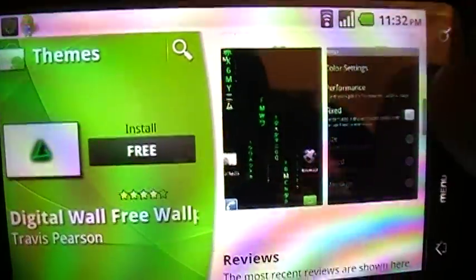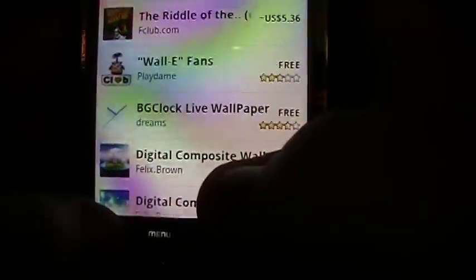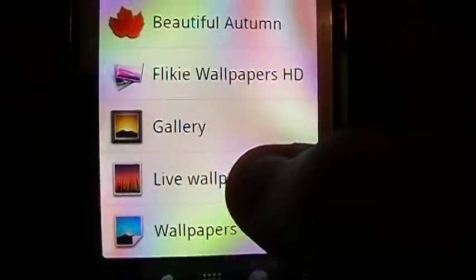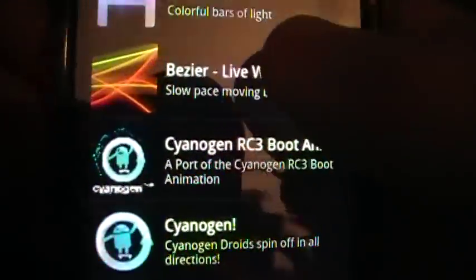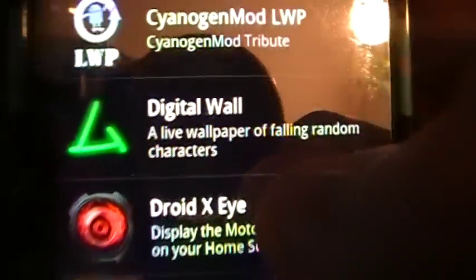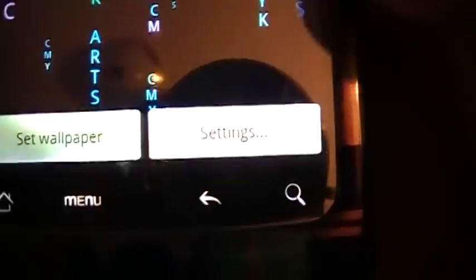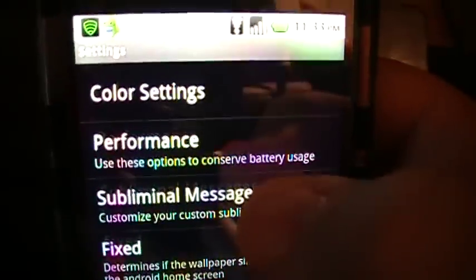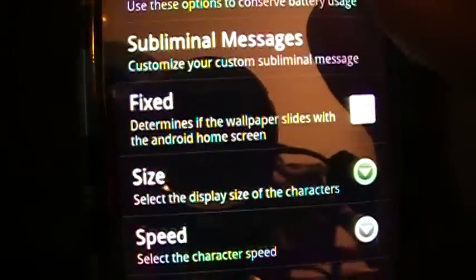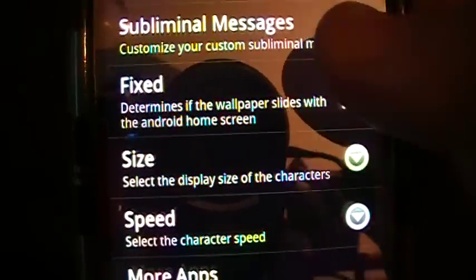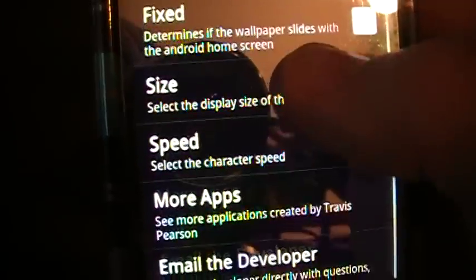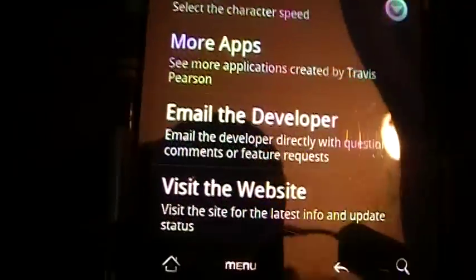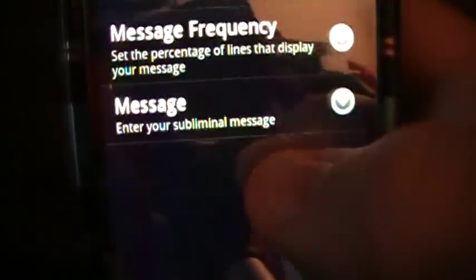I'm going to go over to the app now and show you what those settings are. Since I'm in the market it tells me I can't view it from there, so I'll hold and go to Wallpapers, then Live Wallpaper. Remember, your device has to be at least Android 2.0 and up to have live wallpapers. So, Digital Wall — live wallpaper of falling random characters. There's a preview showing CMYK Arts. Going into settings, there's a list of options: color settings, performance, subliminal messages, and a fix option which determines how the wallpaper slides on the Android home screen, the size of the characters, the speed, more apps, and the developer's website.